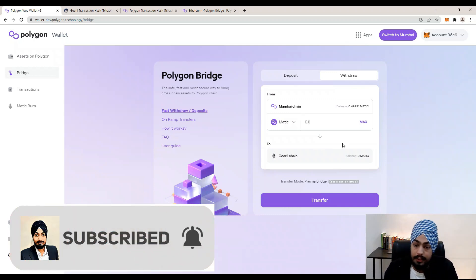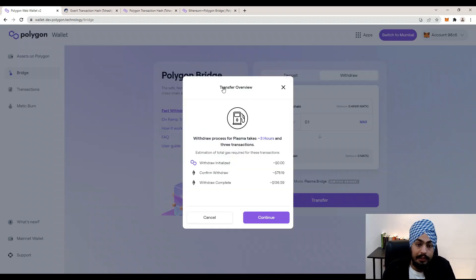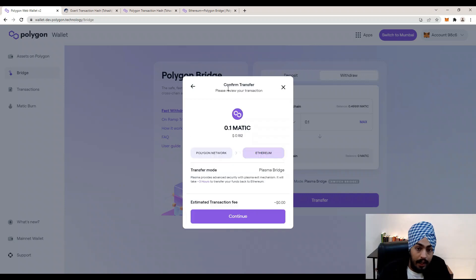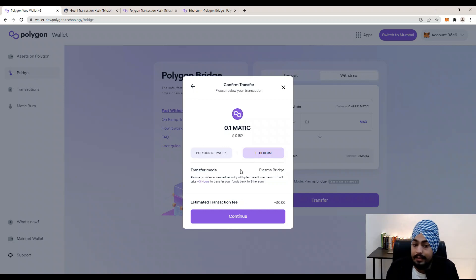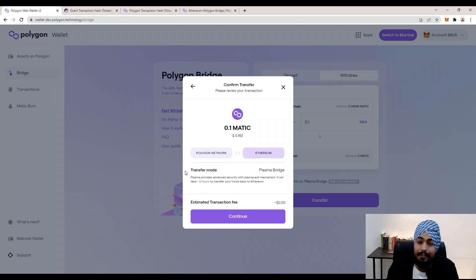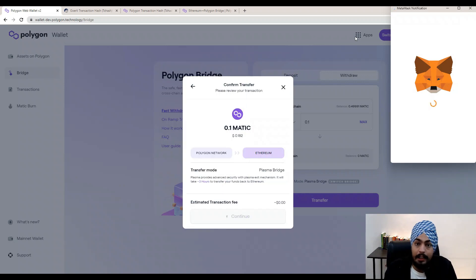I am going to transfer only 0.1 MATIC token from Mumbai to Goerli — that is from Polygon to Ethereum. Click the Transfer button, then the Continue button. Check your transfer overview and click Continue again. Confirm your transaction: we are transferring 0.1 MATIC from Polygon to Ethereum. The transfer mode is Plasma Bridge, which will take around seven to eight days on mainnet.